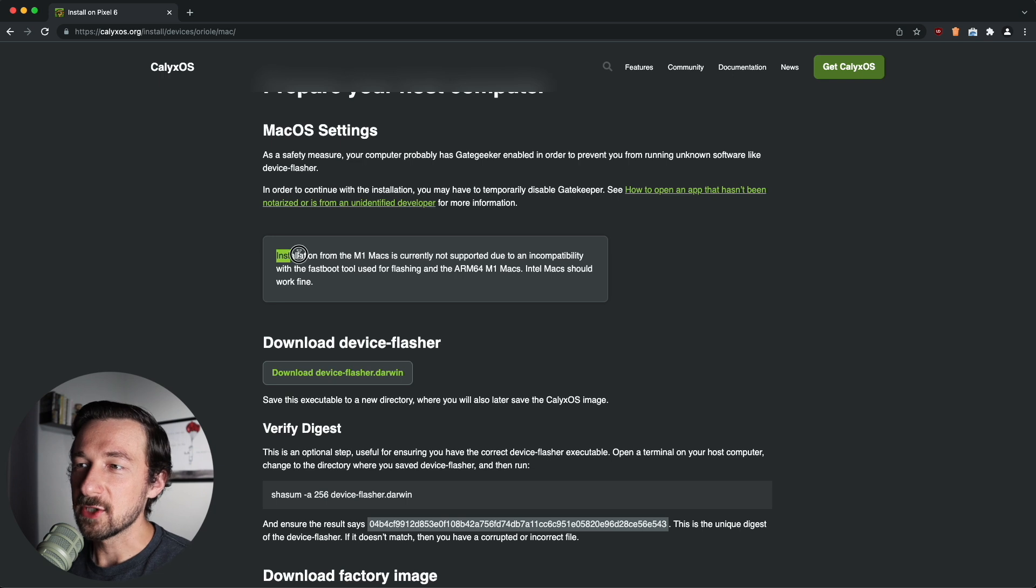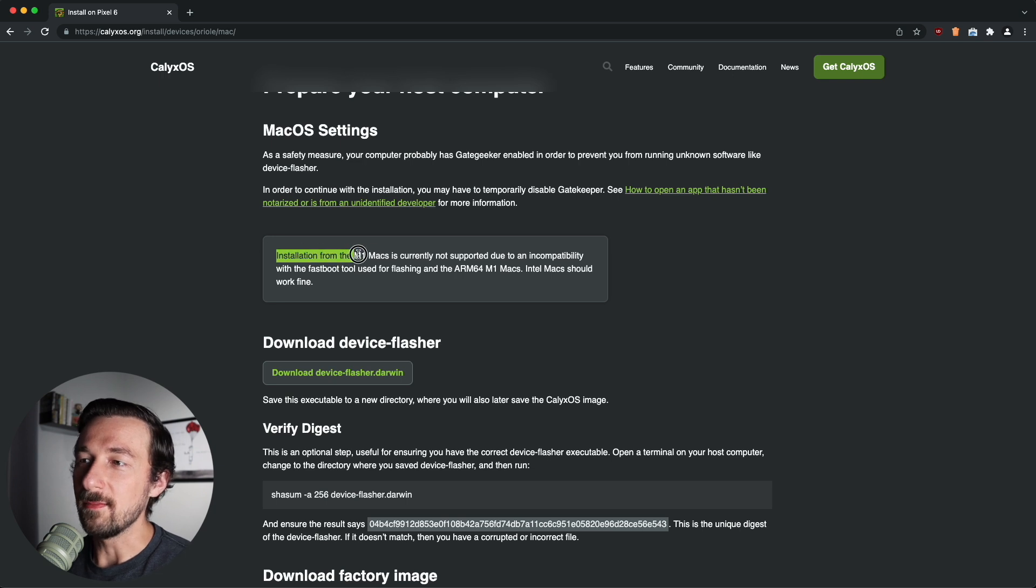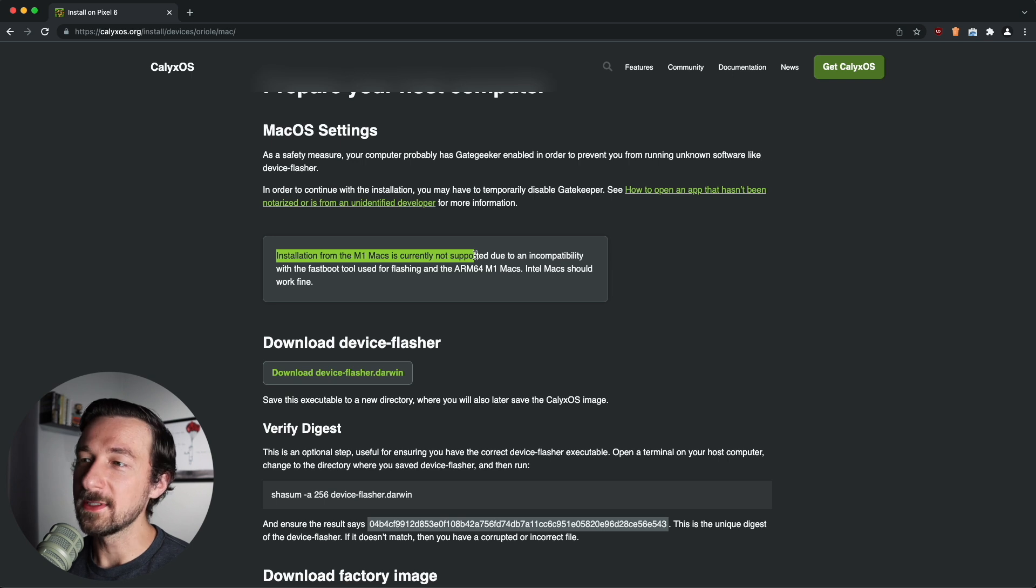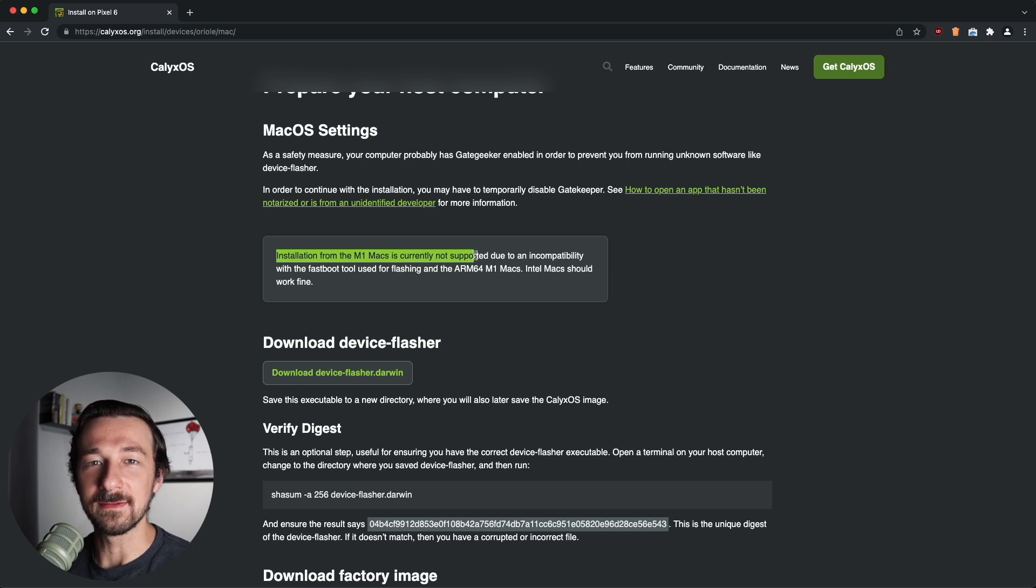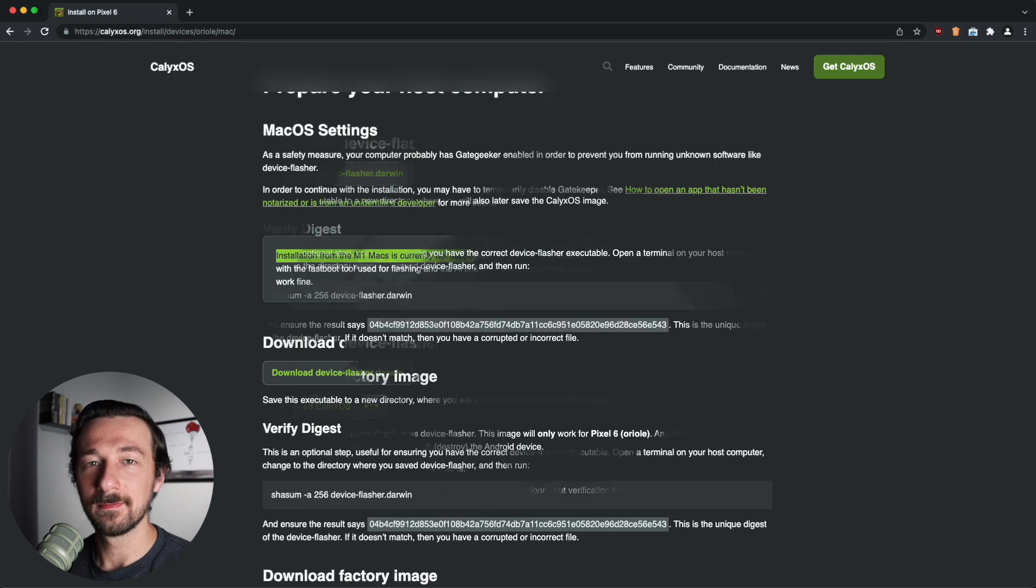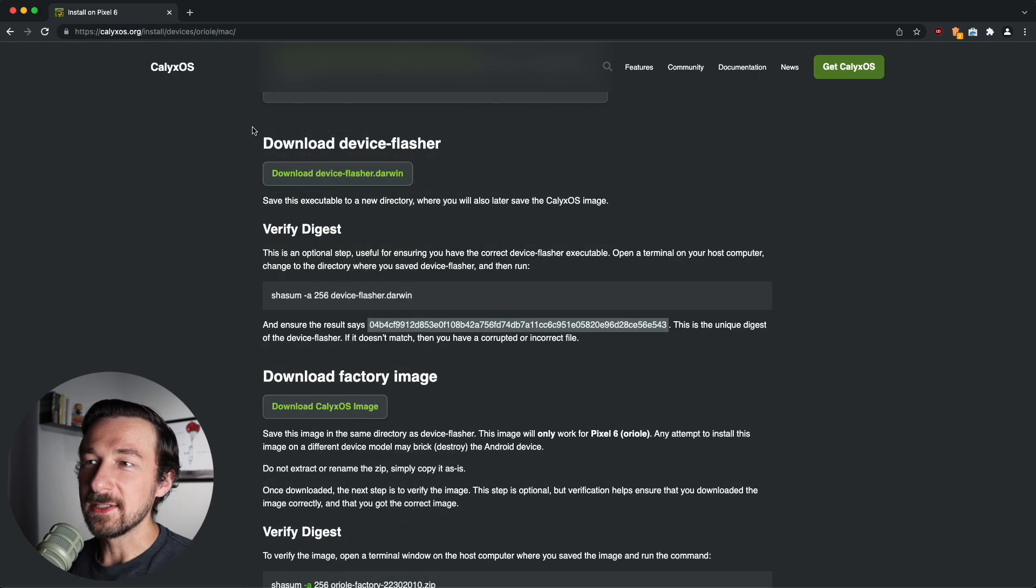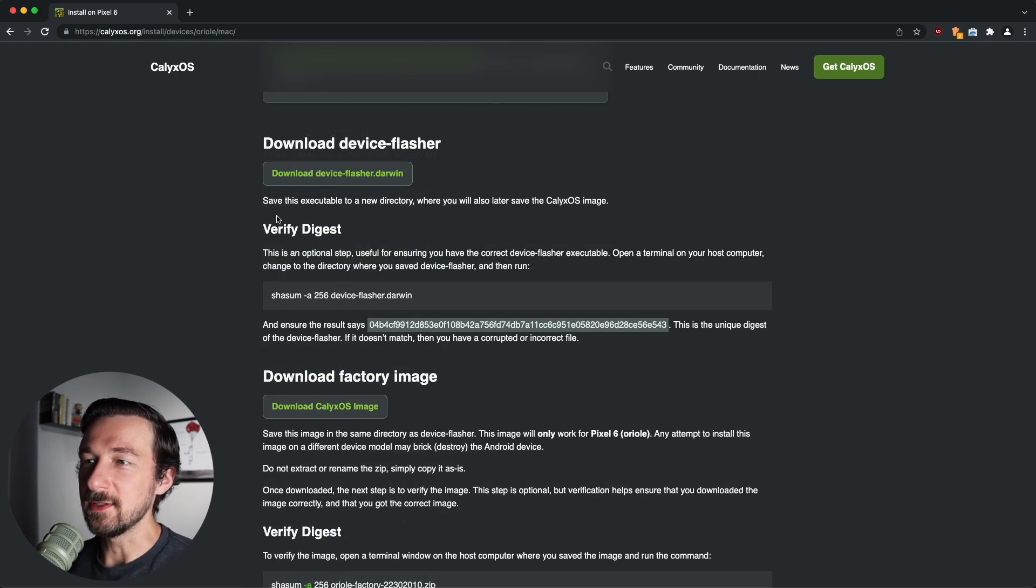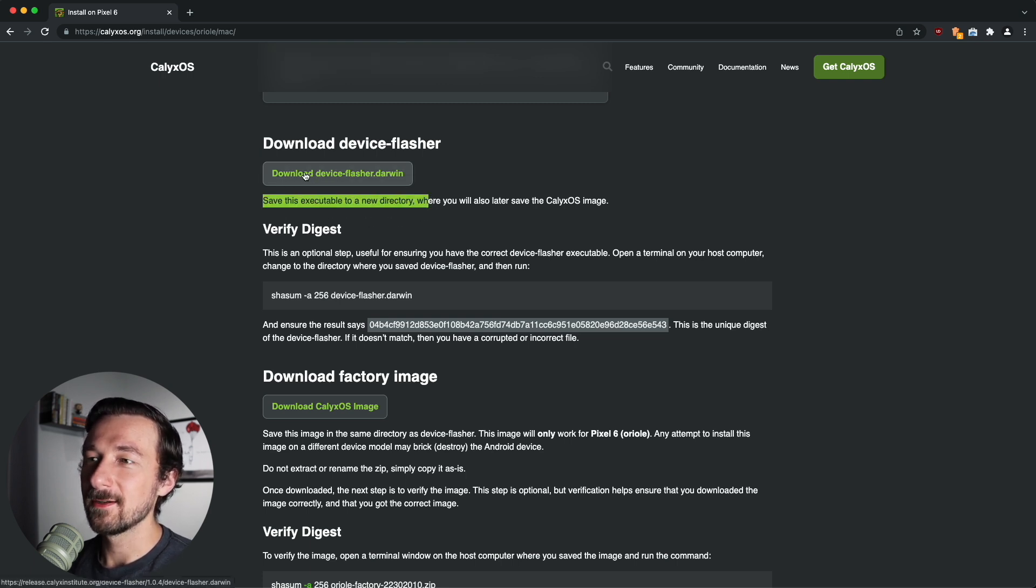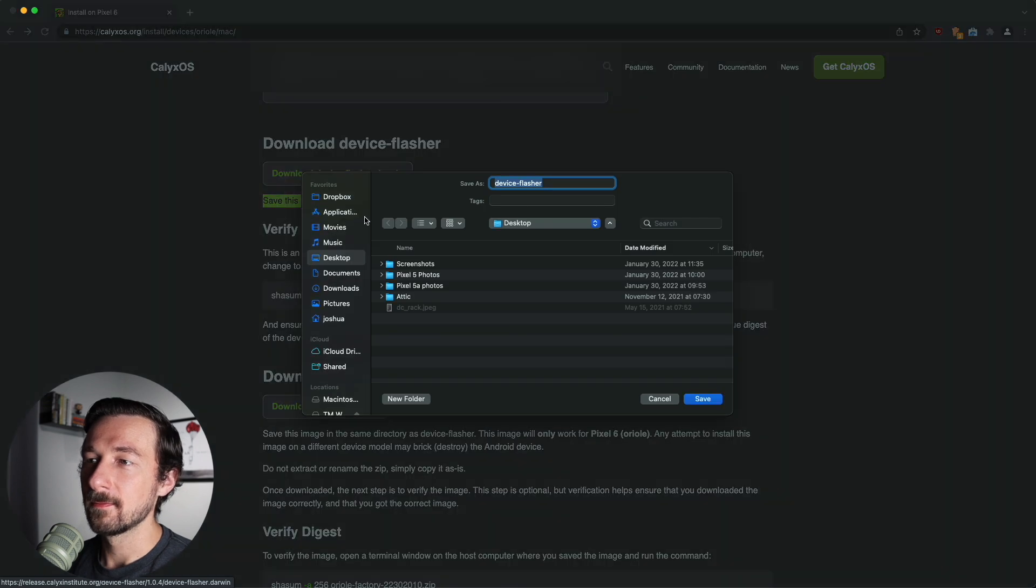So there is a note here that installation from M1 Macs is currently not supported. So I am demonstrating this on an M1 Mac, and I will say that I did test this before making this video, and it does work. But if you do run into any issues, this could be why. So the next step is to download device flasher. You can see the note here about saving this executable to a new directory. So we need to make sure we do that. Go ahead and click the download button.